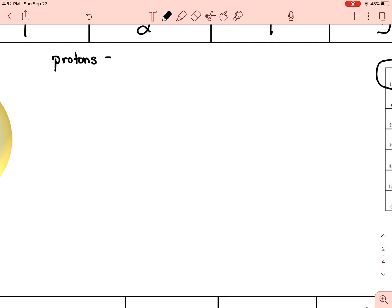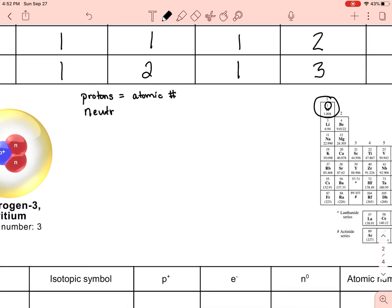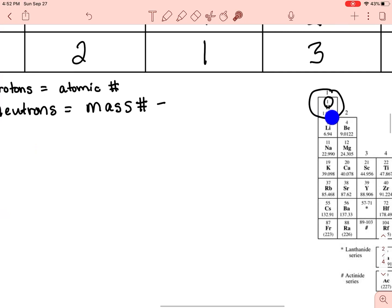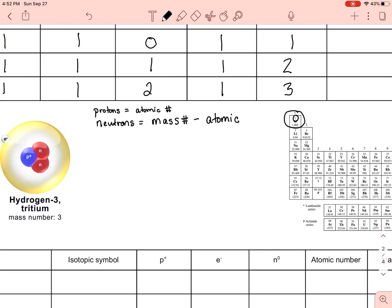Protons: go to the periodic table and find the atomic number — it's in the upper left, centered over the element symbol. Neutrons: take the mass number and subtract the atomic number. Now, the atomic mass on the periodic table — like 1.008 for hydrogen — is not the mass number; it's the weighted average of all isotope mass numbers. You have to be given the mass number. So: neutrons = mass number − atomic number.